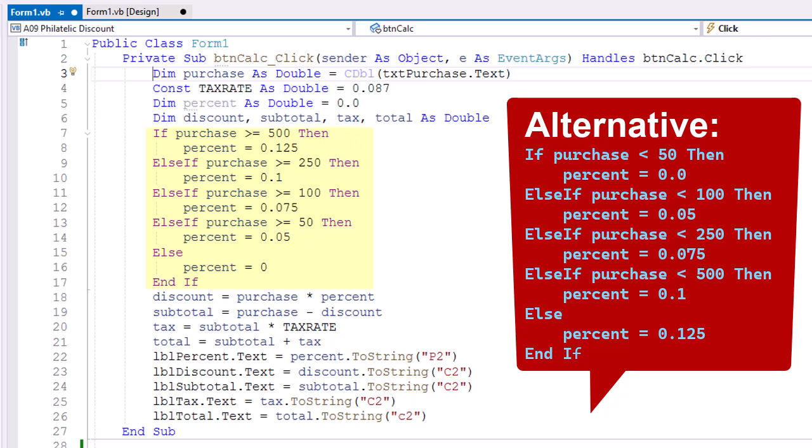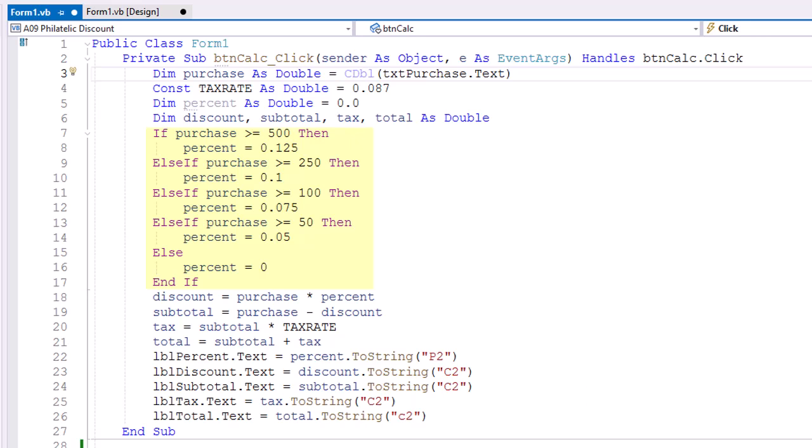Then our else if, it's greater than or equal to 250, we'll set the percent to 10% or 0.1. If it's greater than or equal to 100, 0.075. And if it's greater or equal to 50, then we're going to set the percentage to 5%, so 0.05. Otherwise we'll set the percent to 0.